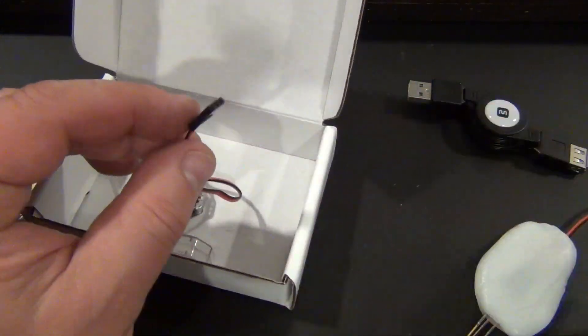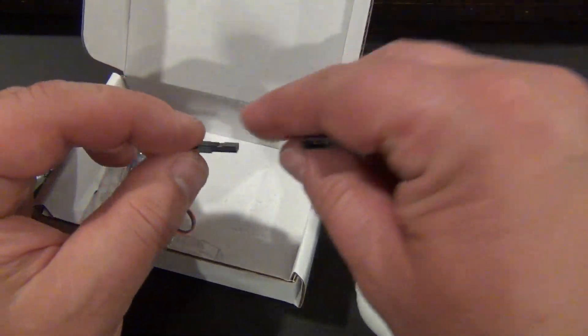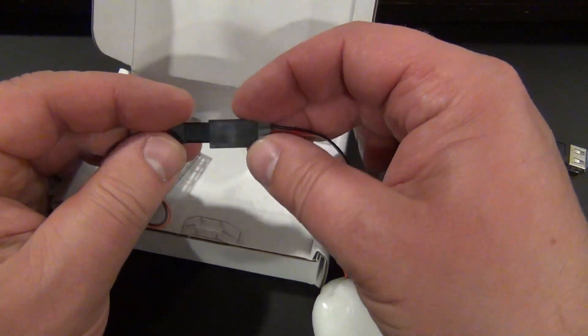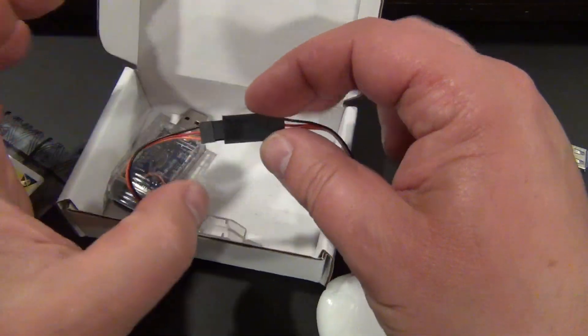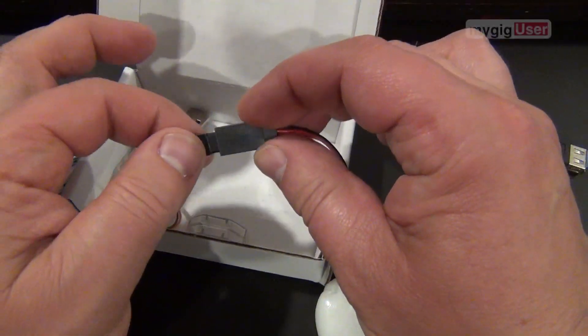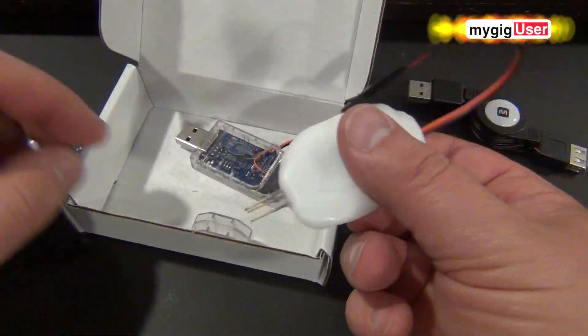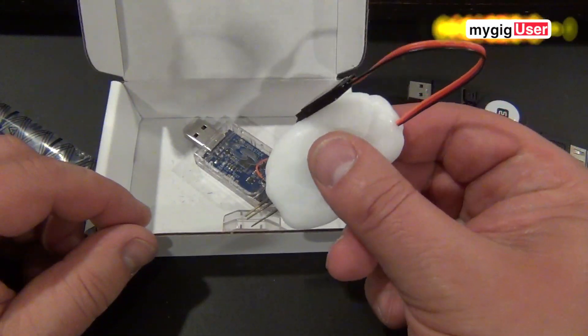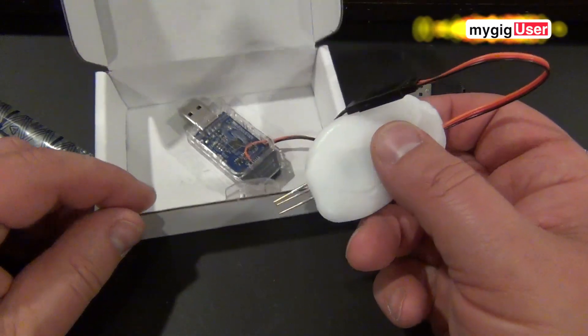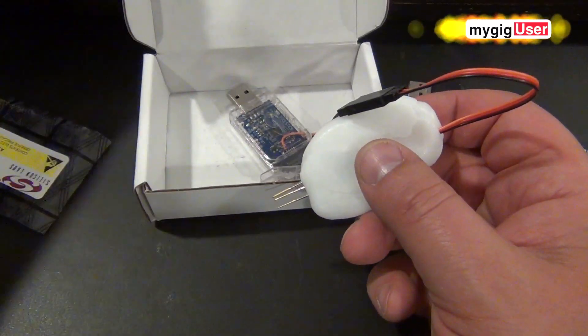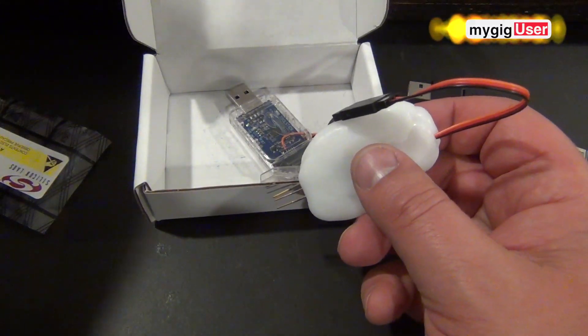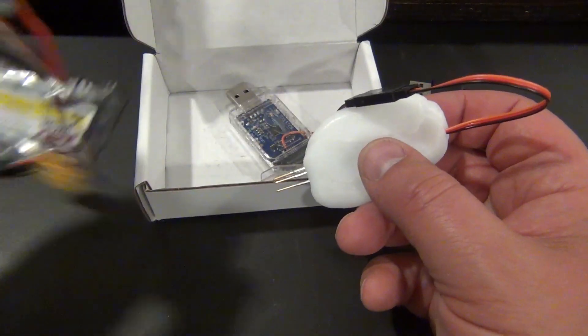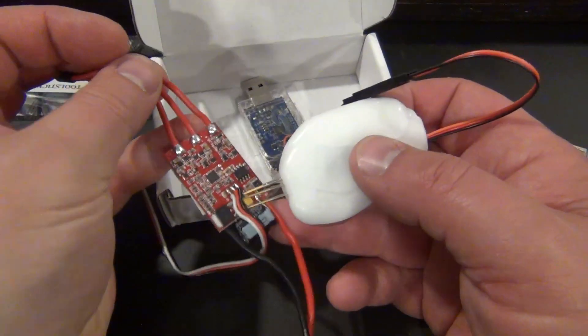So that goes together here like this. There. And then we can reach the programming pads very easily on the ESC board.